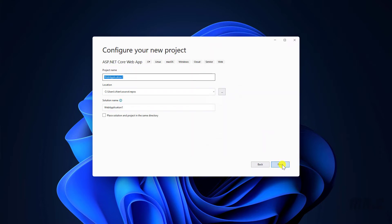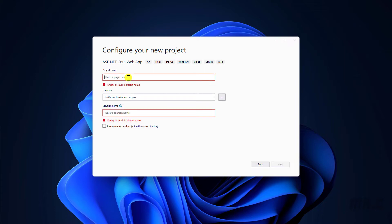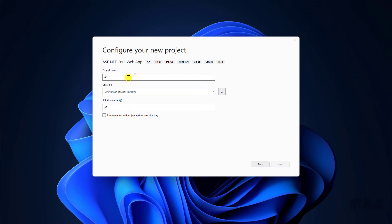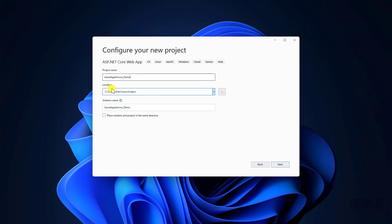And in this step, I need to provide some configuration for the project. Project name, Azure App Service Demo. And for the location, I will keep this one by default. Click on next button.